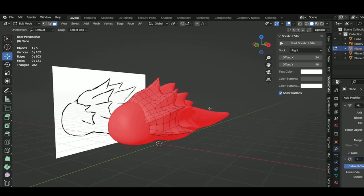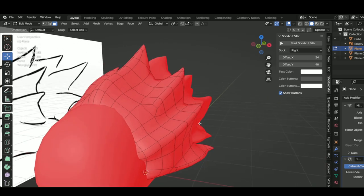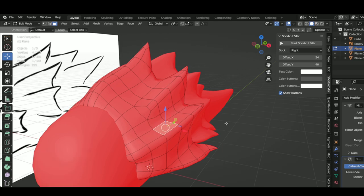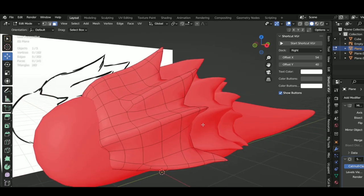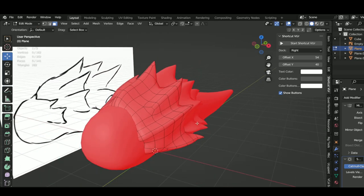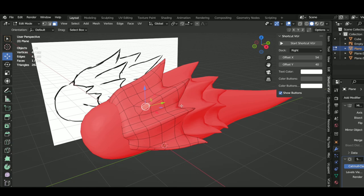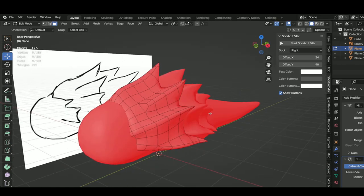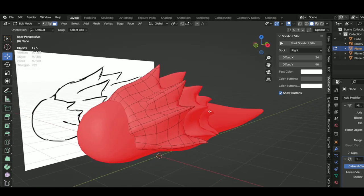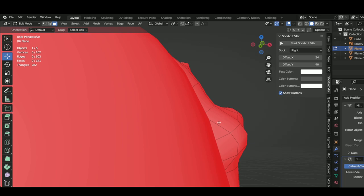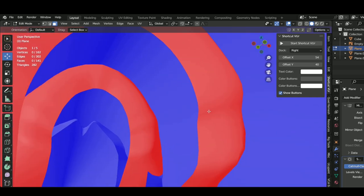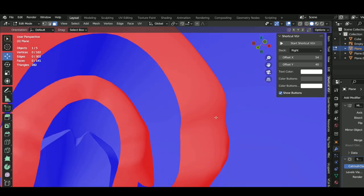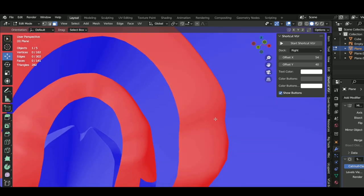Now the useful thing about face orientation is it basically tells you what face is being rendered and what isn't. The faces that are colored red are what is being hidden, and the faces that are blue, if we go inside the model here, are what will be rendered.